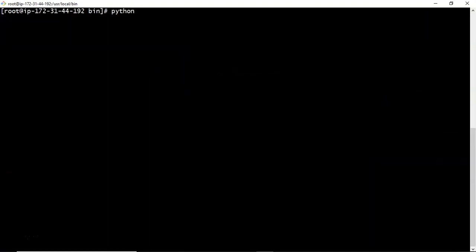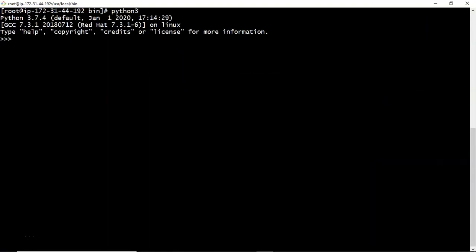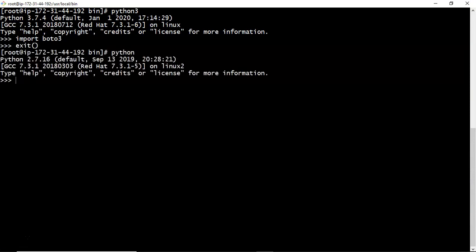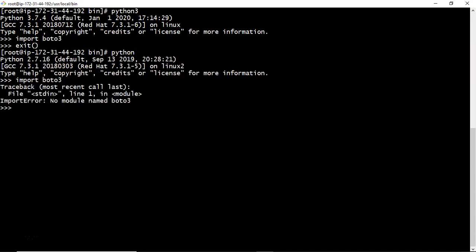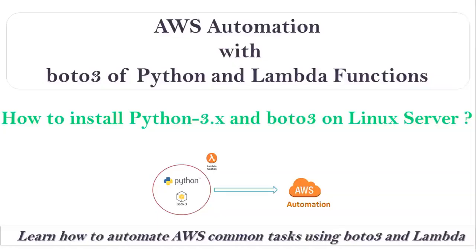Let me enter into python 3. Then here try to import boto 3 so that we can verify. Yes it is there. Now let me show you one more thing. Let me enter into python 2 and if I try to import here boto 3, there is no boto 3 because we installed boto 3 for python 3. So this is the simple way to install your required python on your linux servers. Thank you.